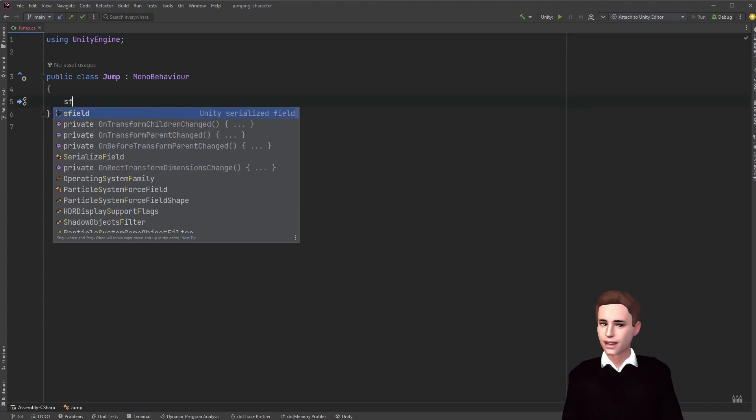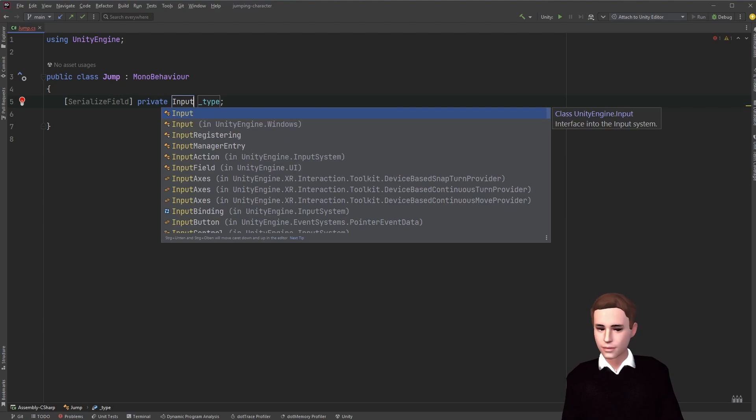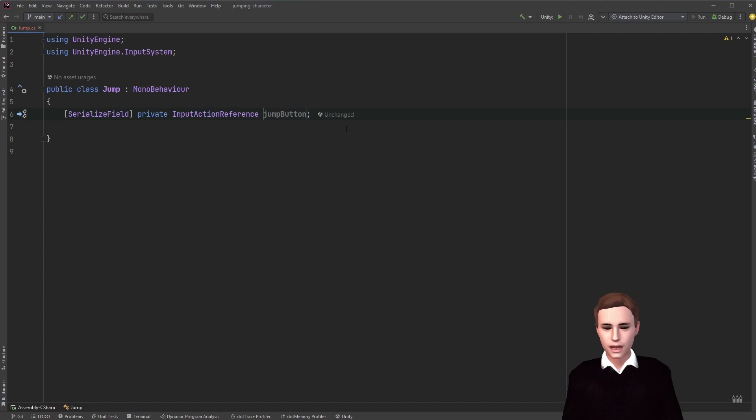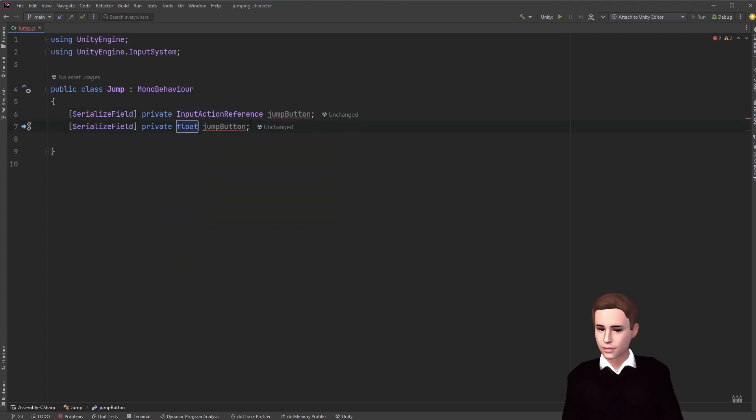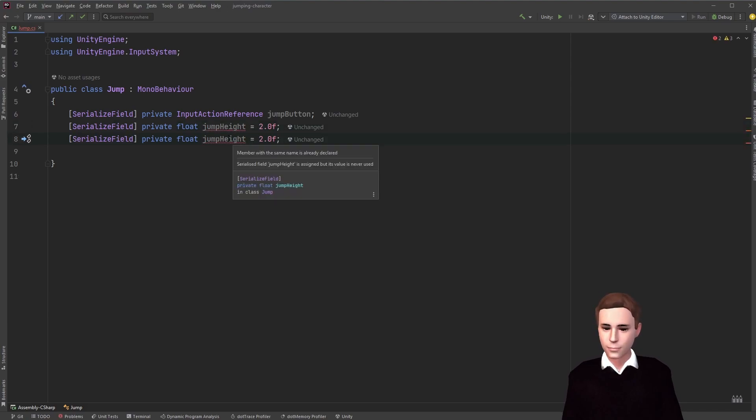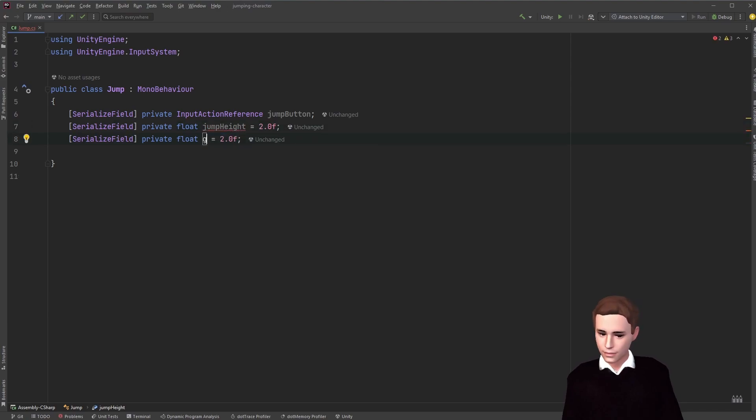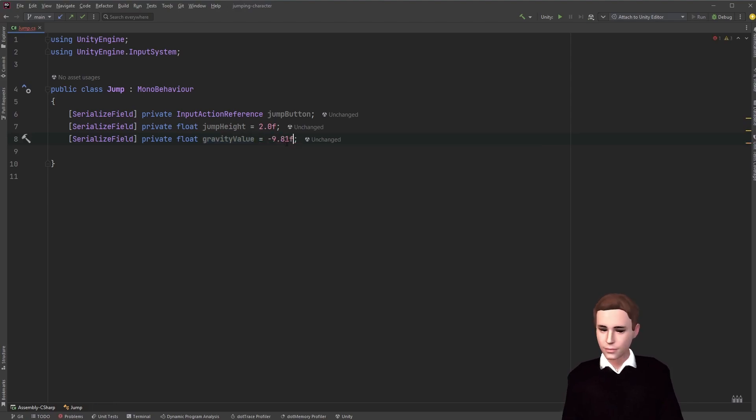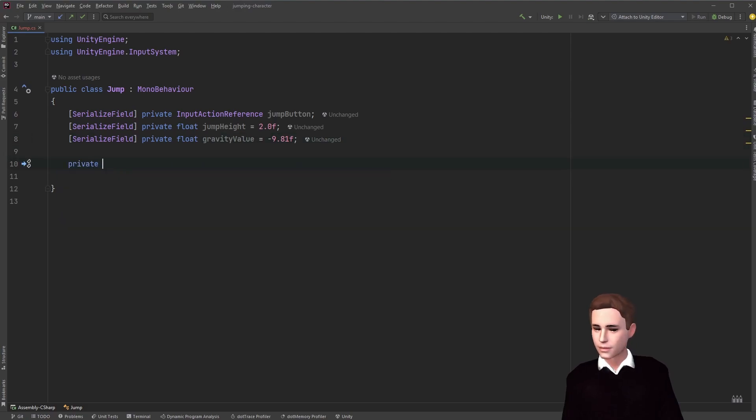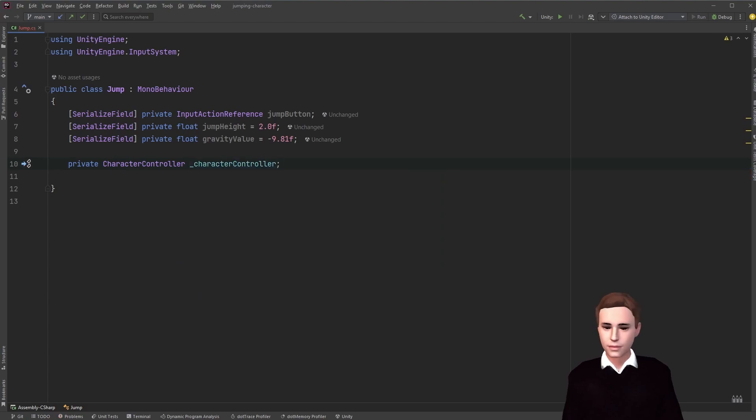The first thing we want is input action reference. This is going to be the reference to the button that we want to click on our controller to be able to jump. Then we need to set a jump height that we can adjust in our inspector. Then we need a gravity value. We need that for character controller movement. According to the unity documentation, the gravity value should be minus 9.81. Two more variables that we need are the character controller itself, and then we need to set the player velocity as well.